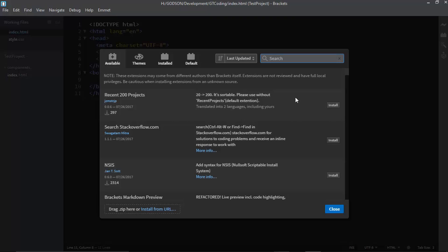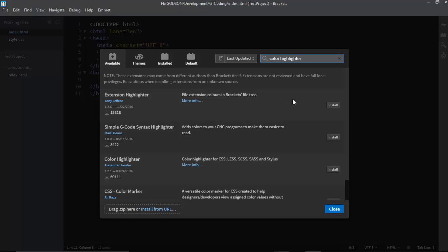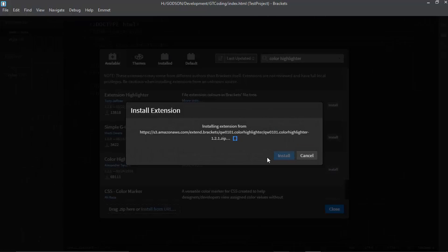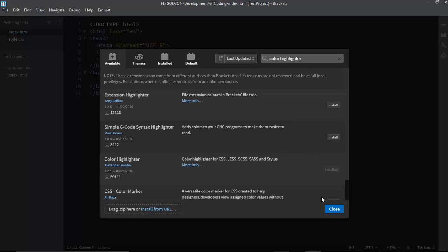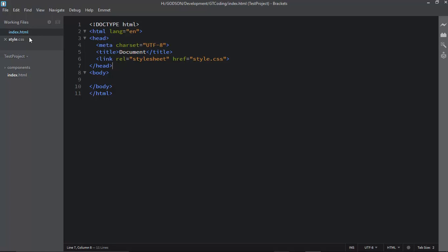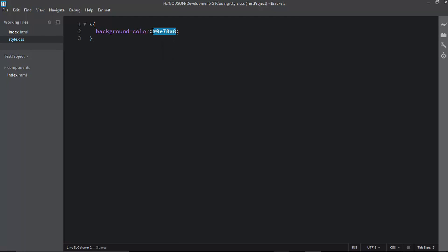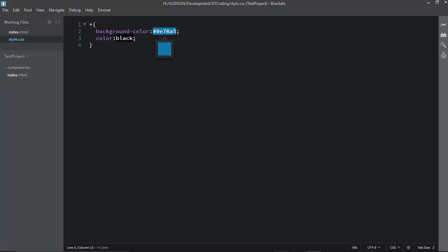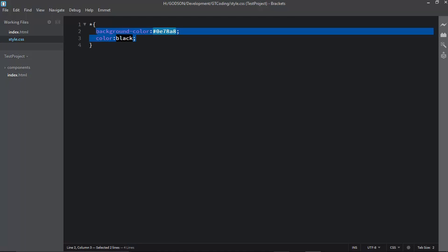Now let's install the Color Highlighter extension. Once installed, go to your CSS file and you'll see the colors you've applied are highlighted visually. For example, 'color: red' shows a red background, and 'color: black' shows a black background. It makes it really easy for a designer to see what color is being applied.